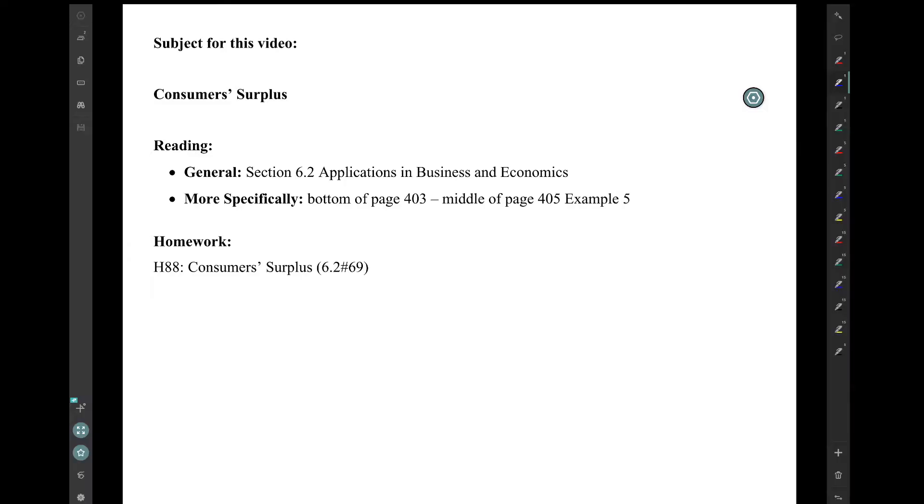Hi, I'm Mark Barsamian. In this video, we continue our march through Chapter 6, which is about applications of the definite integral to solve real-world problems. In today's video, I'll introduce what's called the consumer surplus. This is a topic from economics — it's very interesting, and what's fun about it is that it can be visualized as the area of a region between curves, computed using a definite integral, which is why this topic is in Chapter 6. This material is from Section 6.2, Applications in Business and Economics.